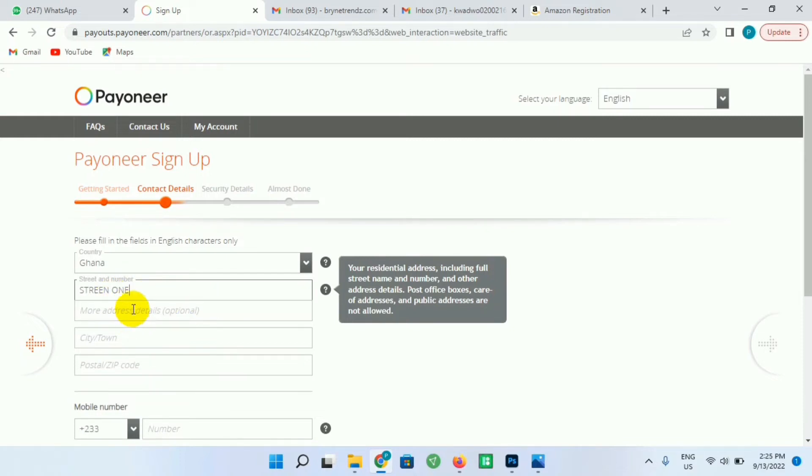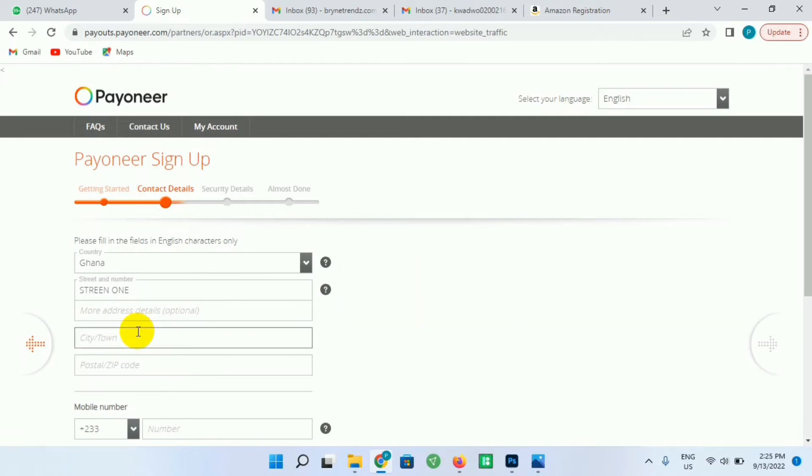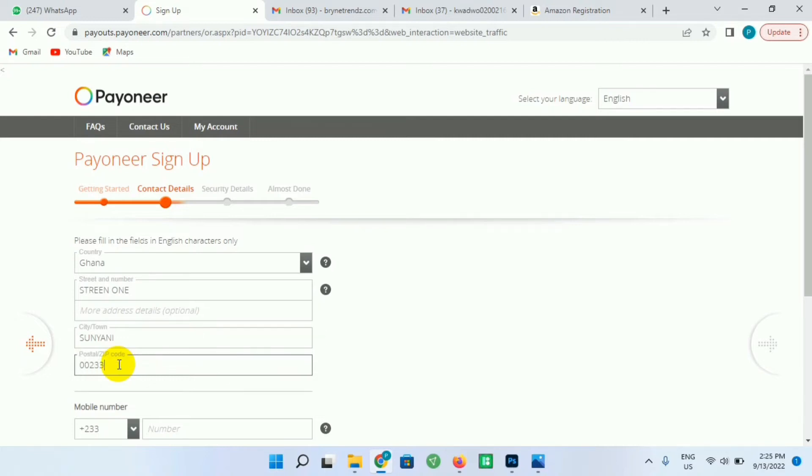Street 1 - if you know your street name or your street number, just enter your street number here. And my city, I'll enter Sunyani over here. And here is my postal code, I'll just enter my postal code - that is 00233.